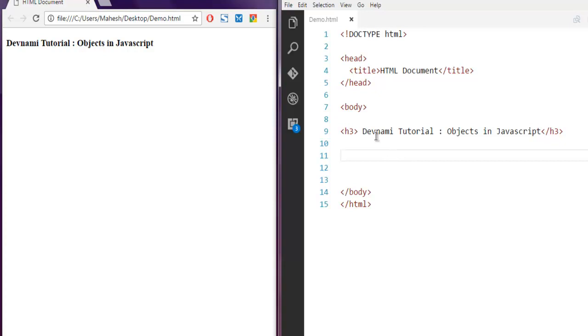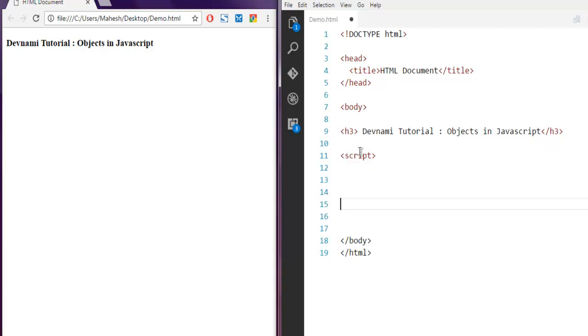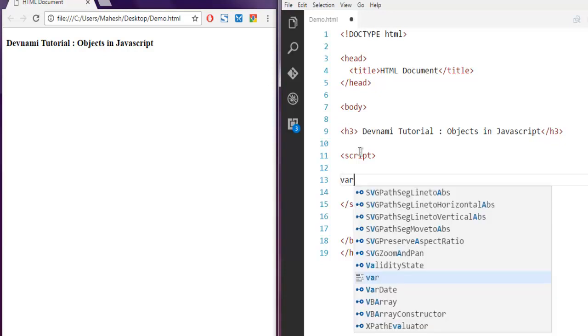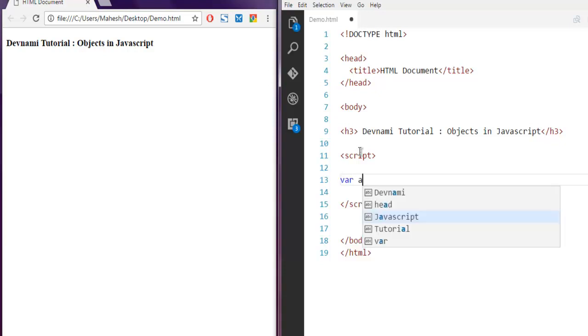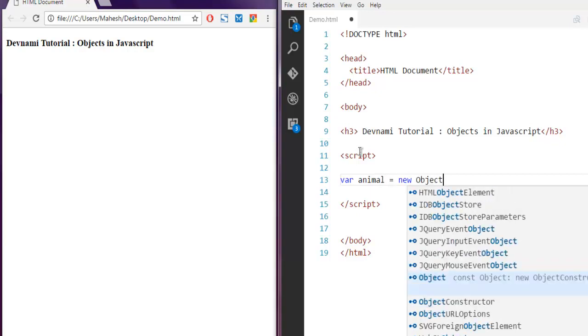Inside the body tag, I'm going to write one script tag. Here I'm going to create my first object, so let's name my object as animal and it's basically an object.